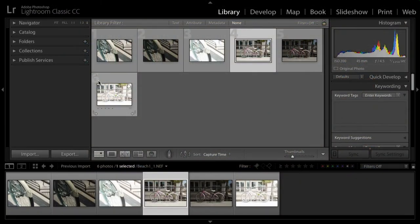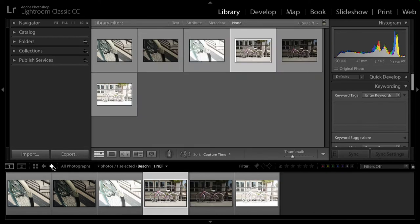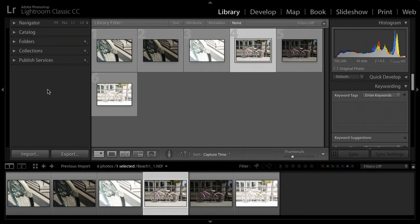Additionally, if you switch back to Lightroom, you'll see that that new file is added in. You might still be in the collection labeled previous import where you only see the images you last imported. In this case, make sure you go back to every image. You can do that down here, just click the left arrow to see all photographs.